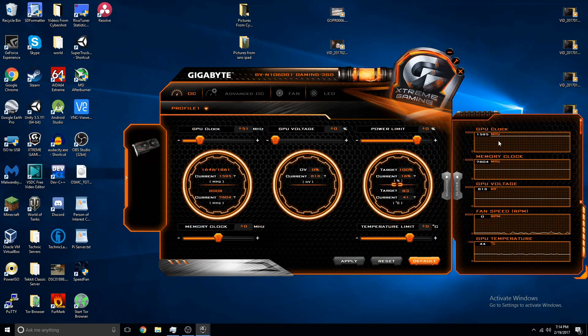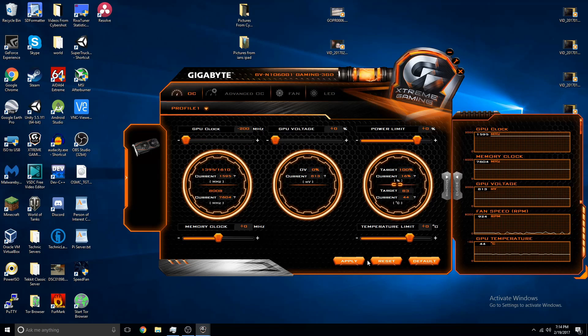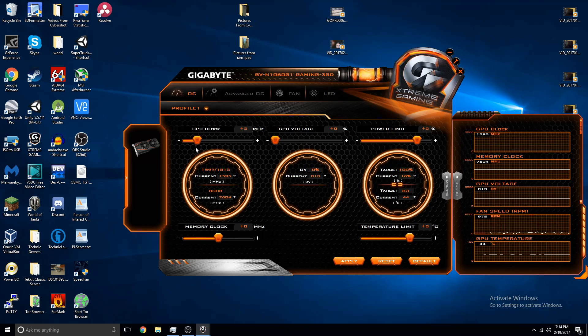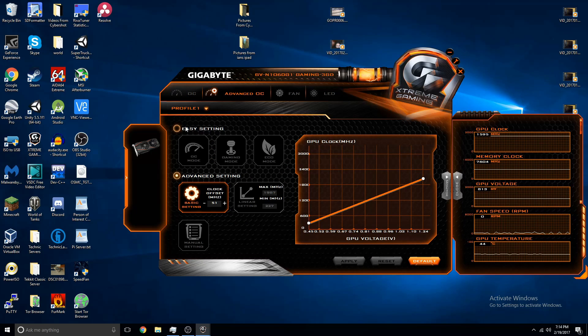Did it do it? I wouldn't recommend doing that, but, either way, let's just reset it. There, we'll just set it to gaming. Gaming. There.